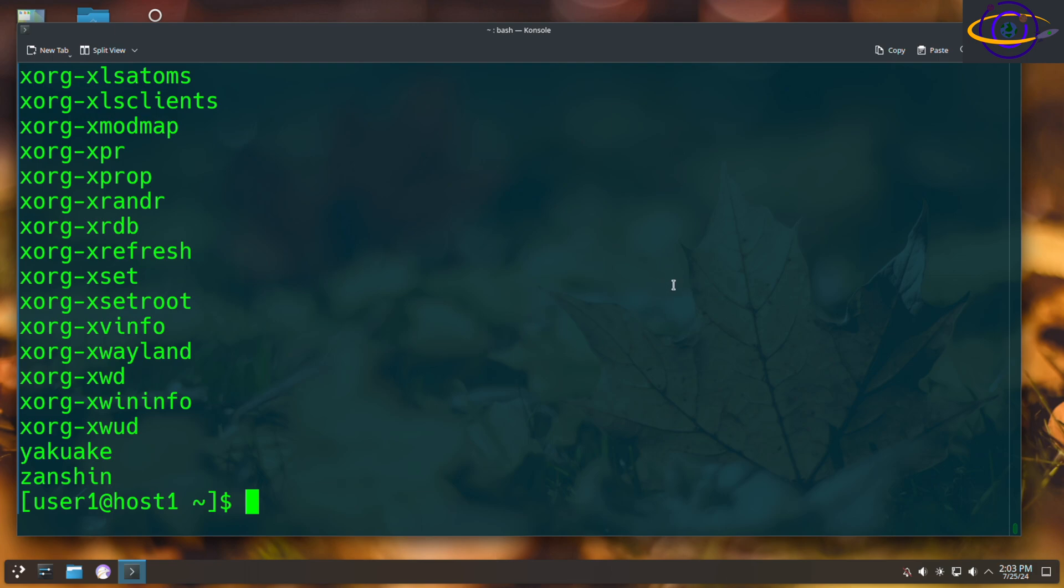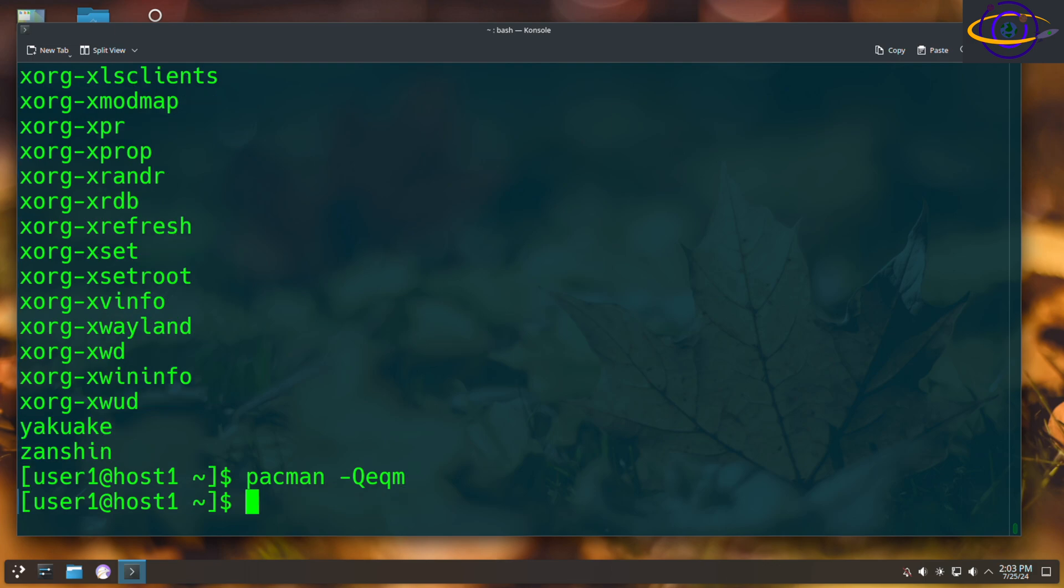I'll show you why that's important in just a sec. But one more thing I want to show you before that is you can do -M. Add an M and that's going to list foreign packages like things from the AUR and stuff like that. I don't have any of those installed on this system at the current time. But that's just another option to be aware of.